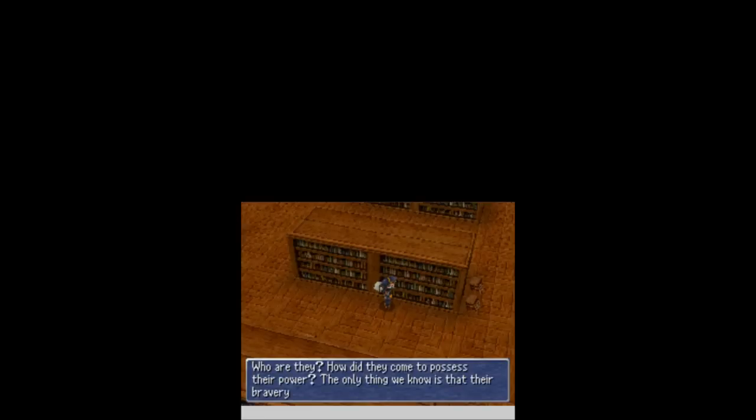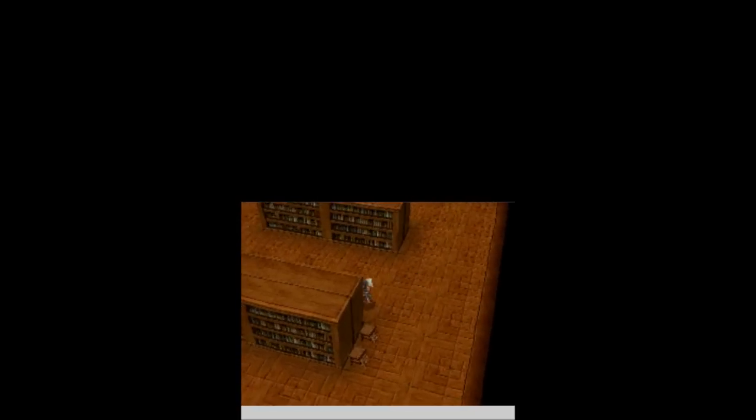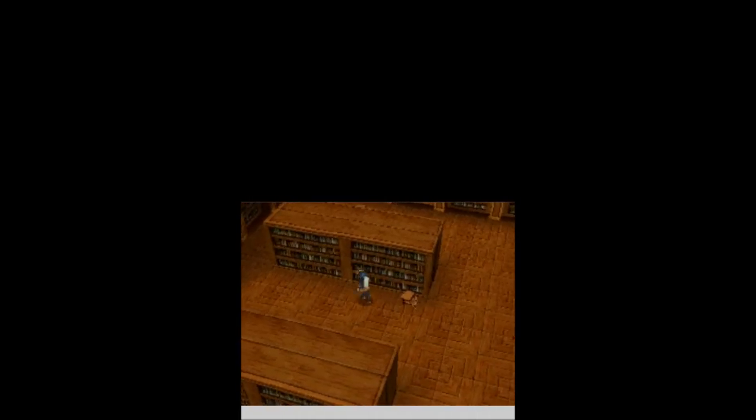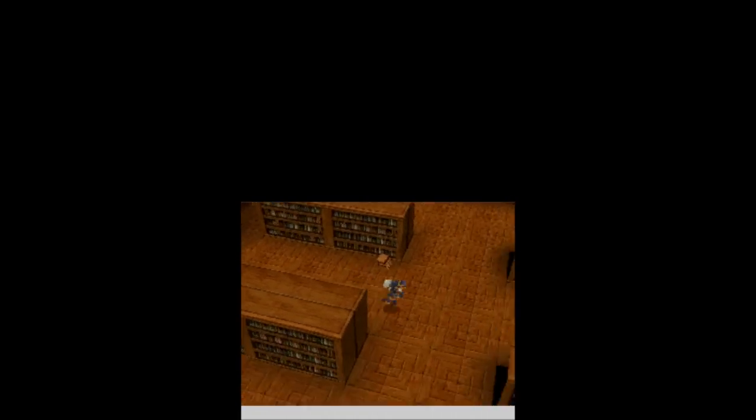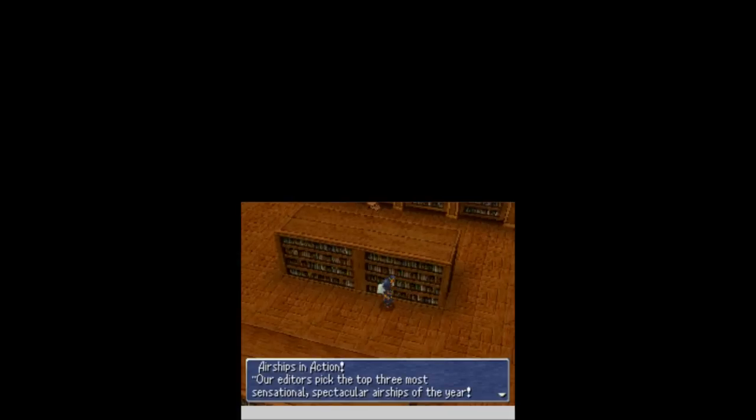Mountains of Saronia hold the secret to the way of the dark blade. Ooh. Sounds awesome. What else we got? Perpetual engine theory. This is going to be bullshit. The temporal balance of antimatter. Of course, antimatter. It is better than nanomachines.